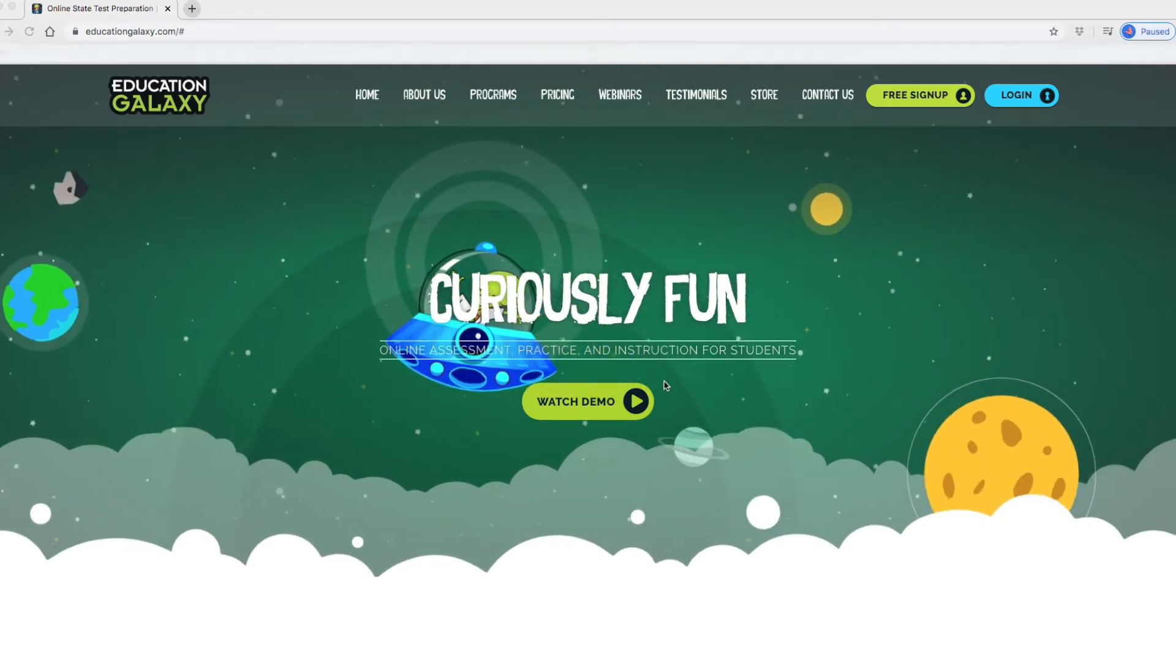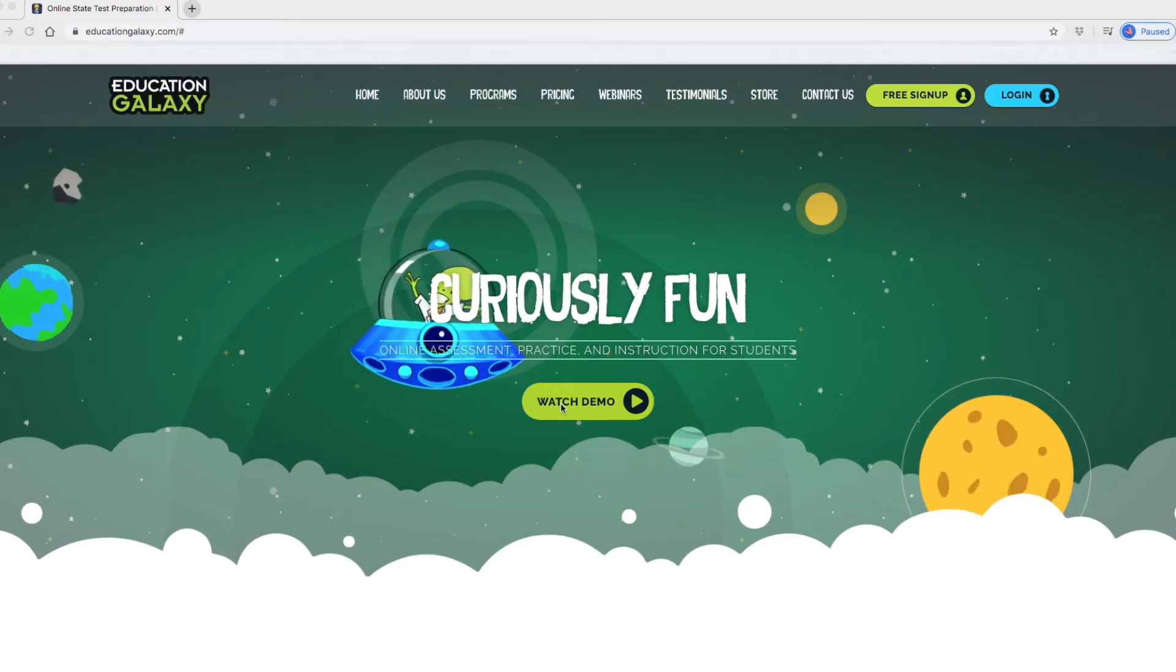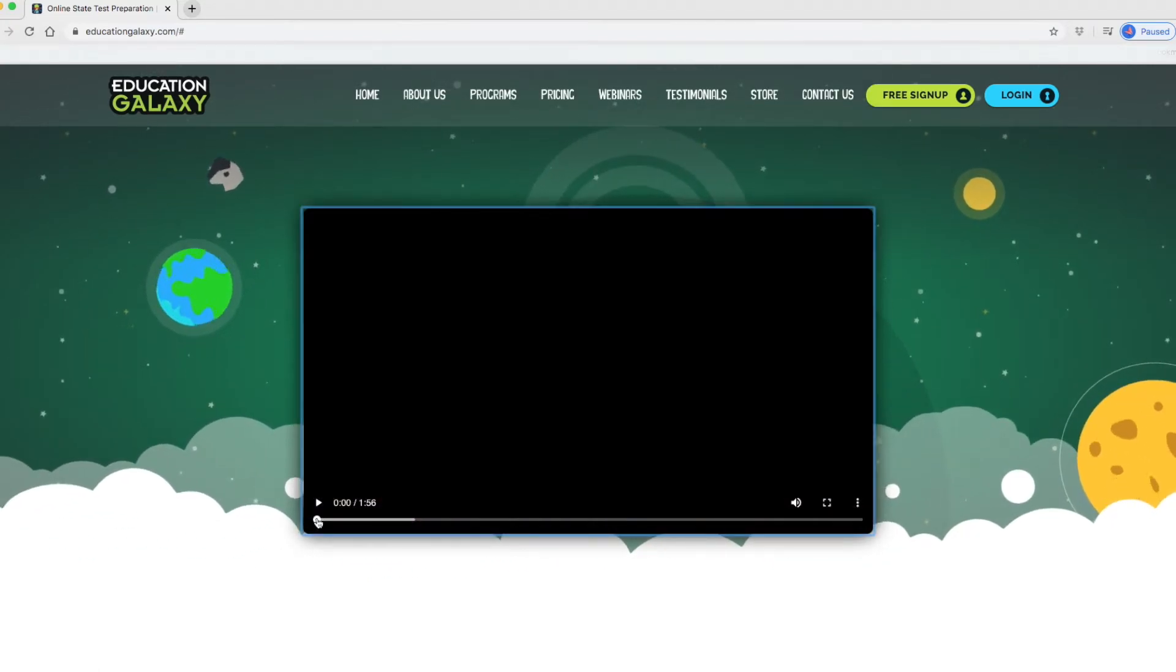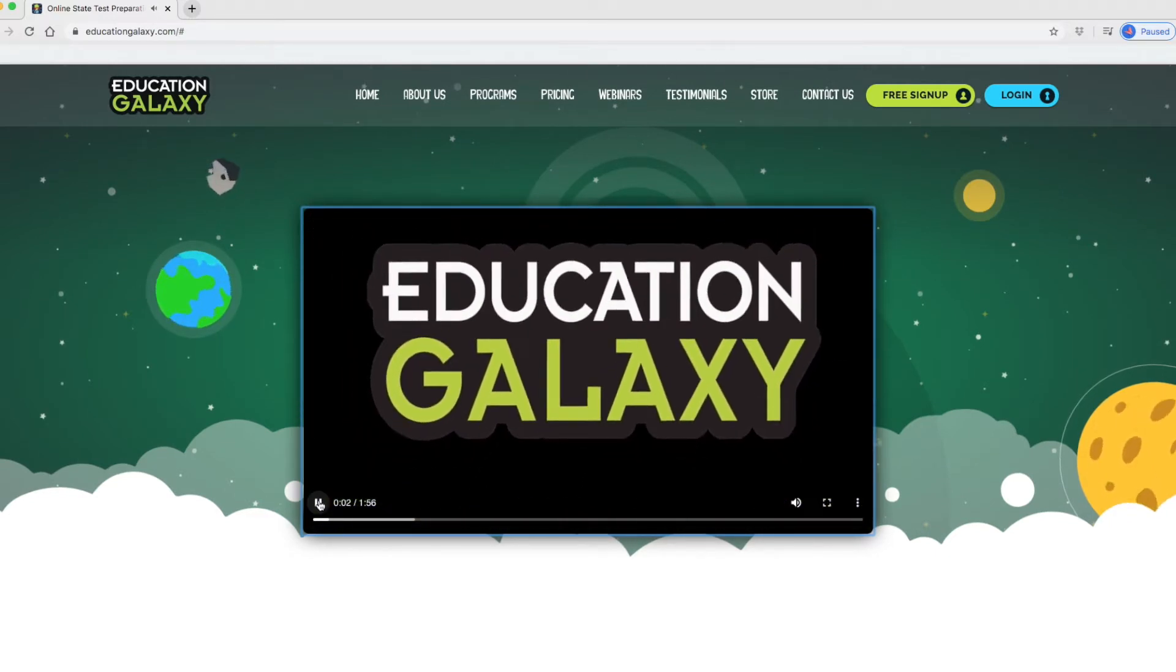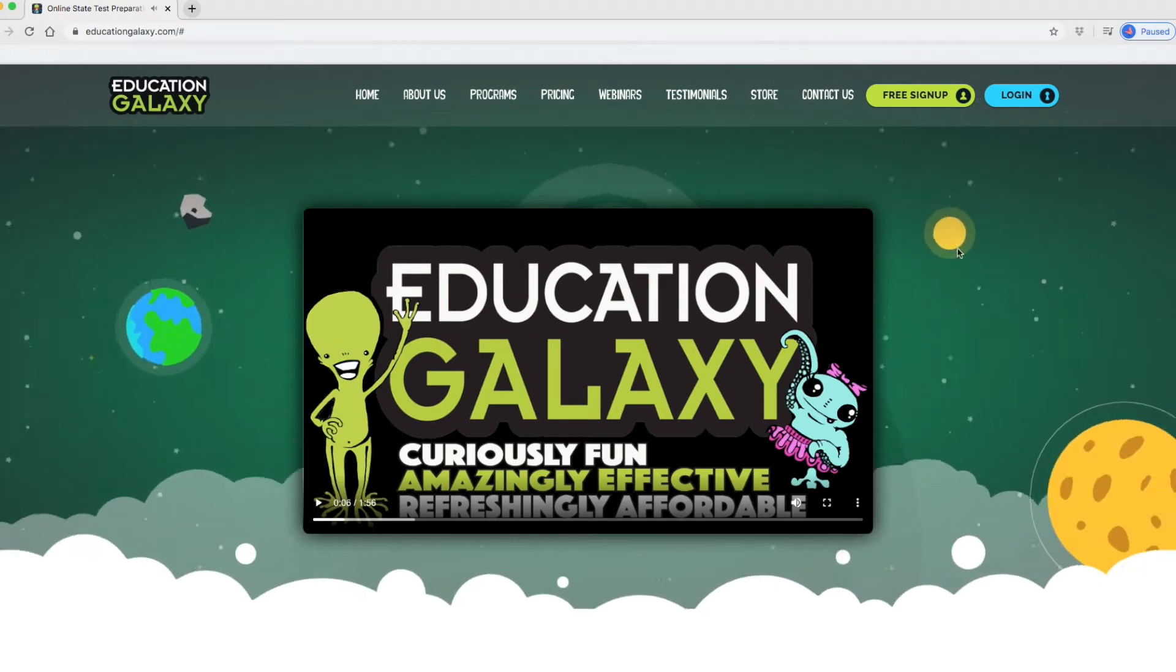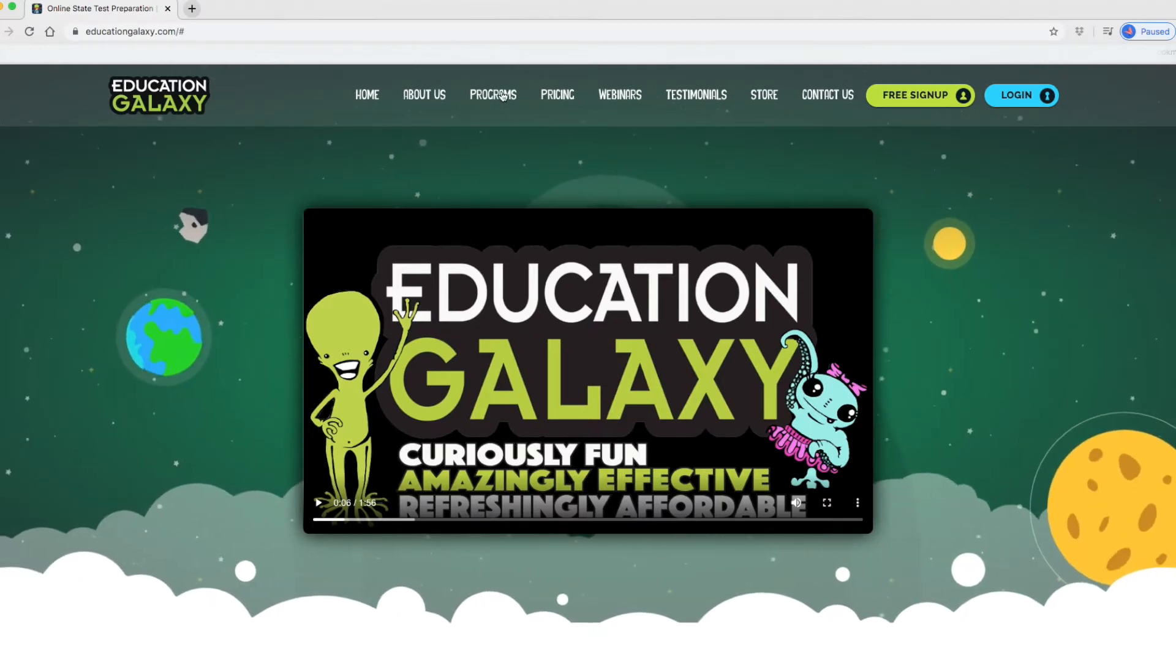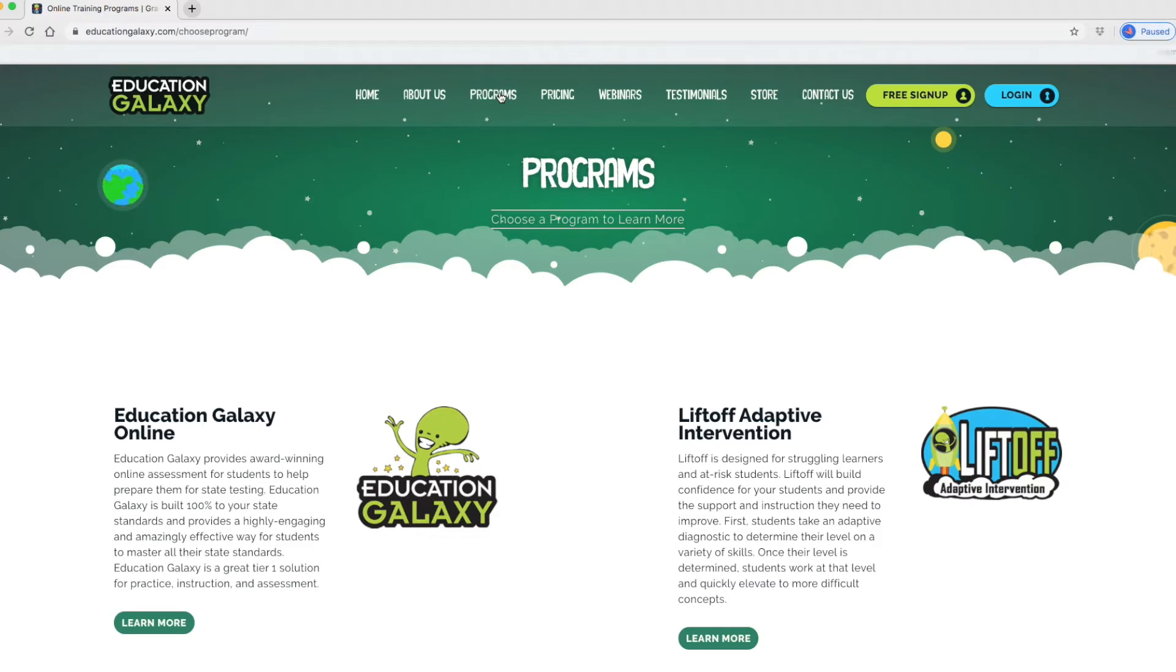On the home page here it does have a demo. We're just going to open it up and not watch the whole thing. Let's see if I go to programs here. So let's talk about the program. What is special about the program that Education Galaxy offers? Other than its overall theme being aliens and the galaxy, which is pretty cool.